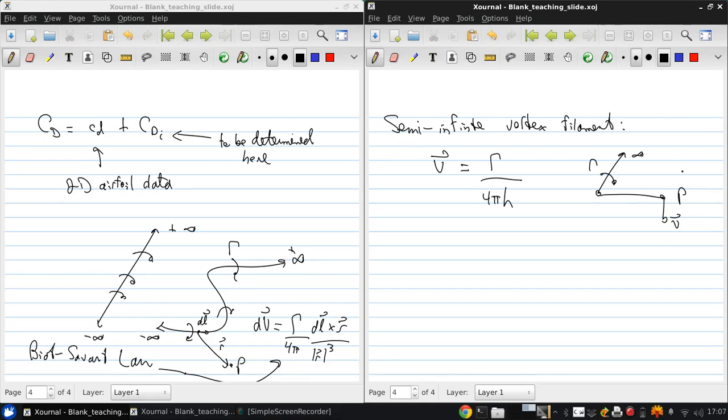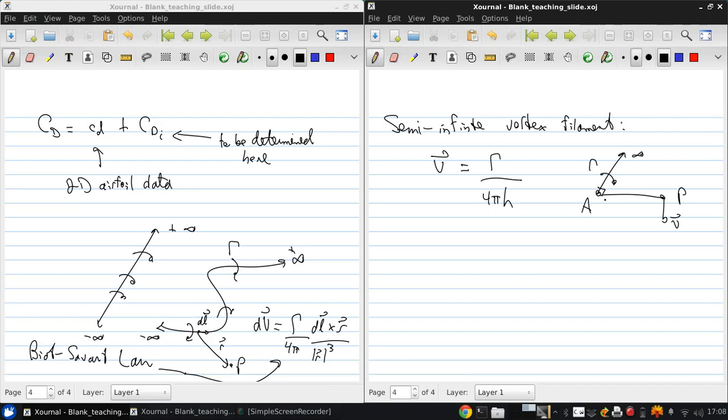Here, P is in the plane through A (the end of the vortex filament) that's perpendicular to the filament. This is a useful result, and we combine this with two of Helmholtz's theorems.